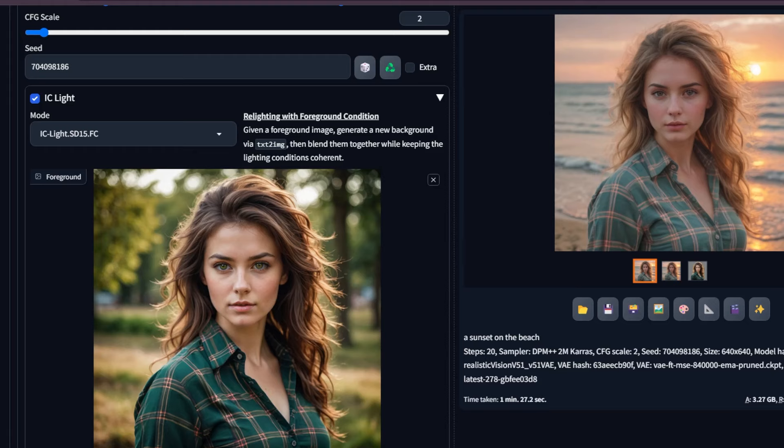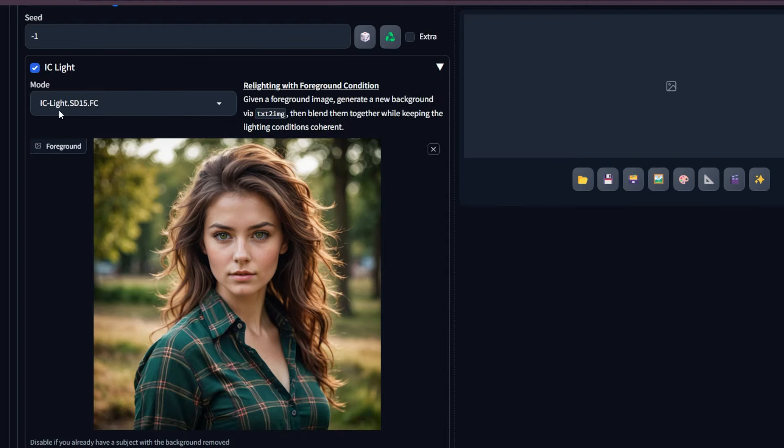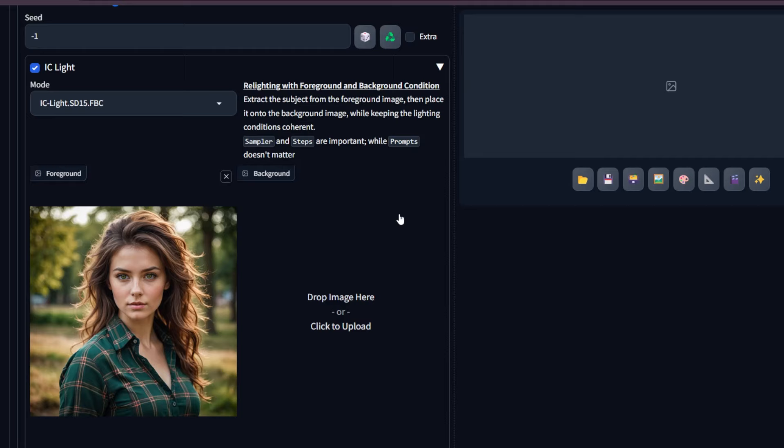However, the options might be slightly different. You will find two types of model here. When you select the FPC model, prompt doesn't matter in this case.